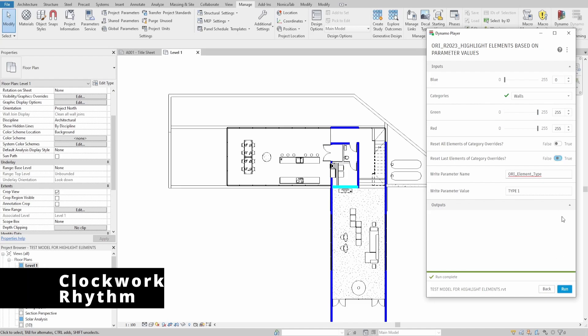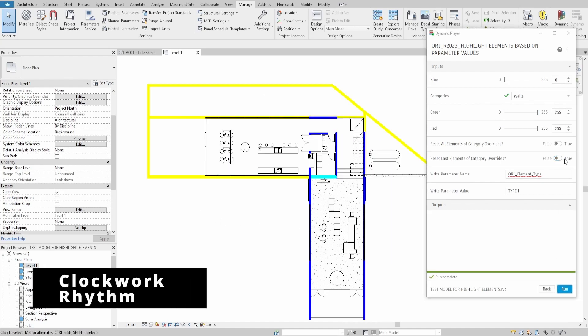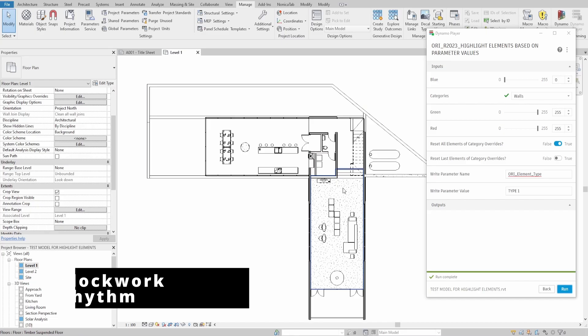For this script, we would use two extra packages, Clockwork and Rhythm. Let's get started!